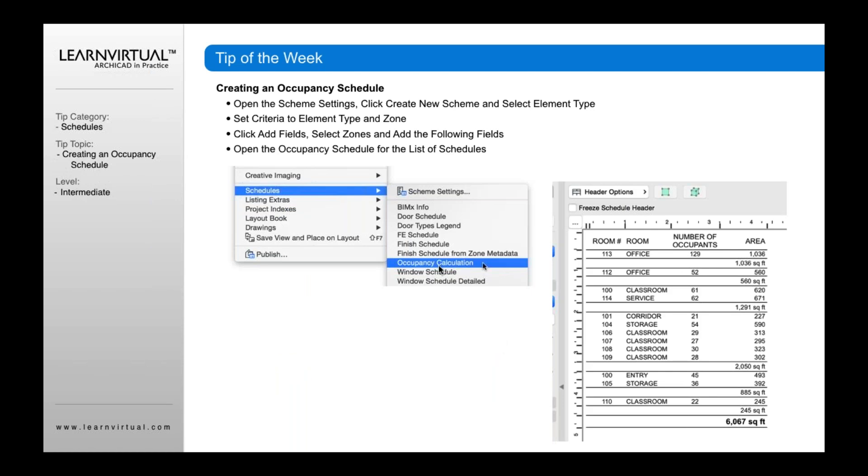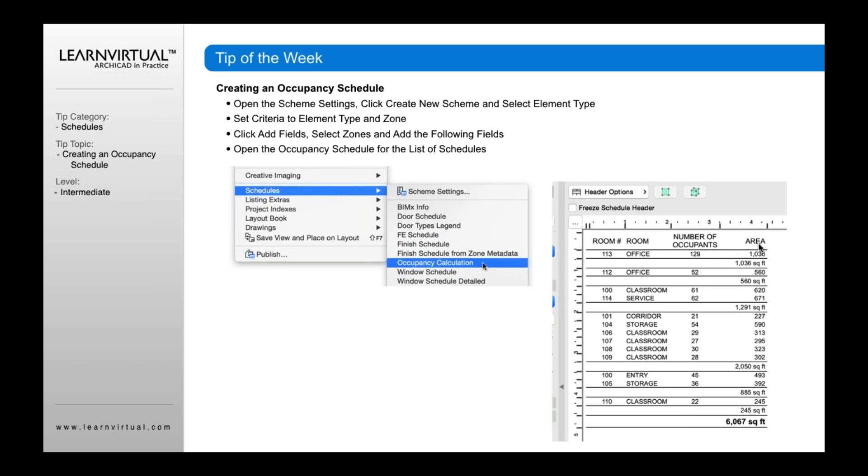Once you've done that, go to your options or document menu, go to schedules, go to occupancy calculation, and that will open up your schedule. You'll see now that we have our schedule here showing room number, room name, number of occupants, and area, along with the subtotals for each and the total below.